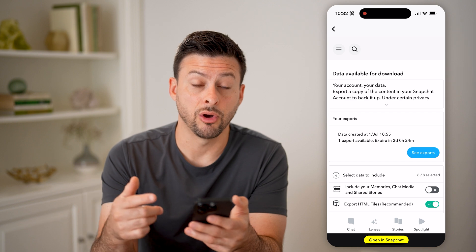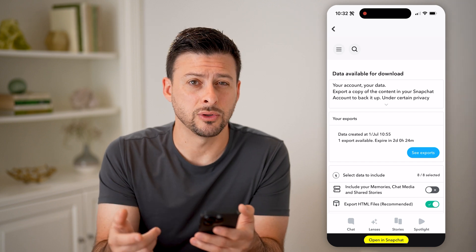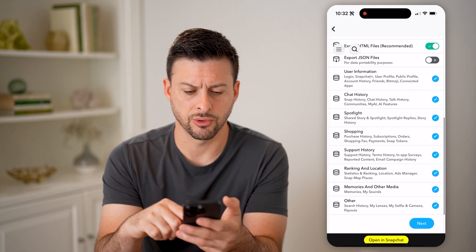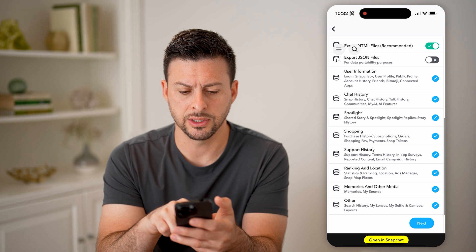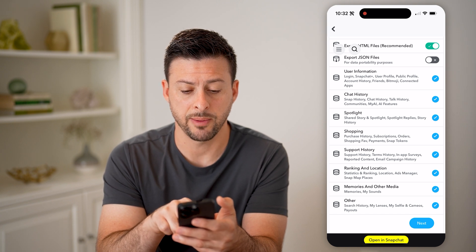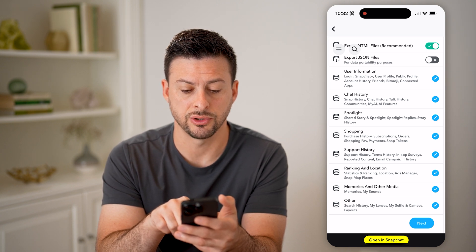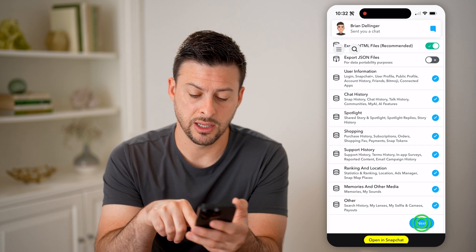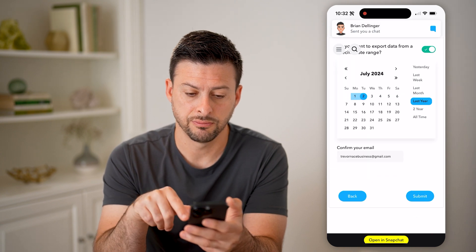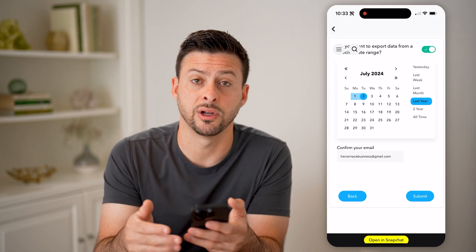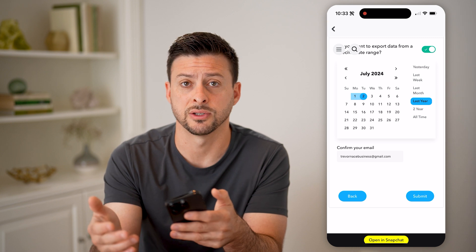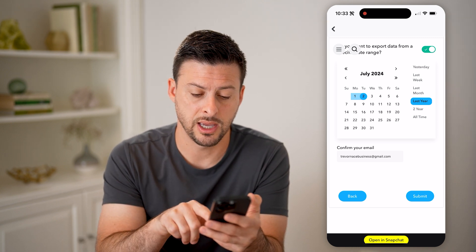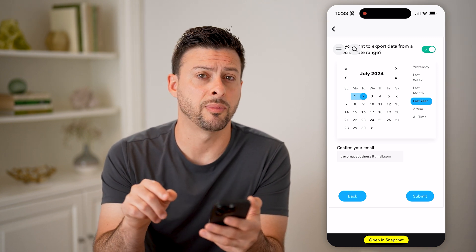This will allow you to download all your data — you might need to log back into your account. Then just scroll down and you can see chat history here. Make sure that it's checked and hit next. From here, you can choose a specific time range, whether it's the last week, the last month, or the last year, and then hit submit at the bottom right.